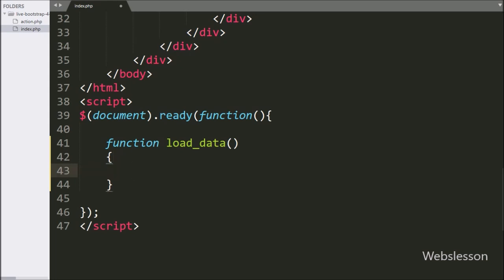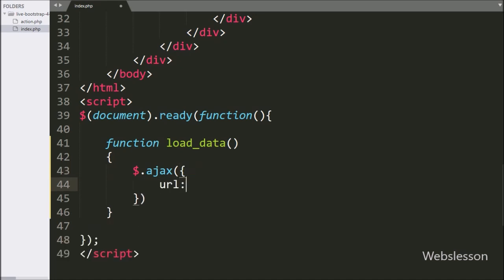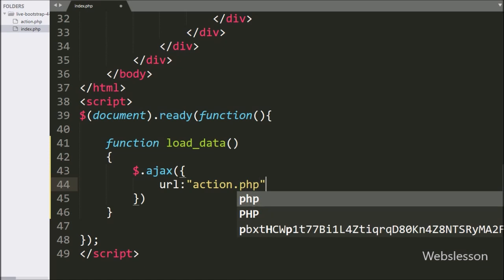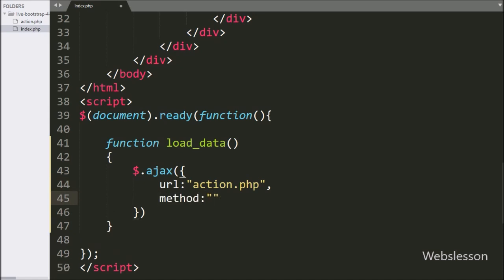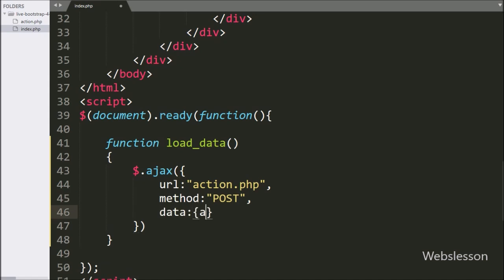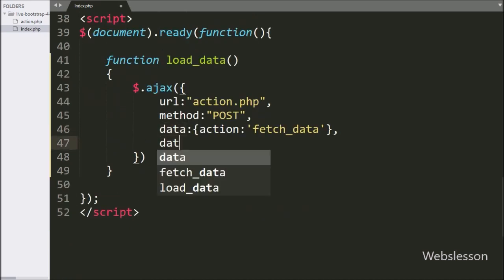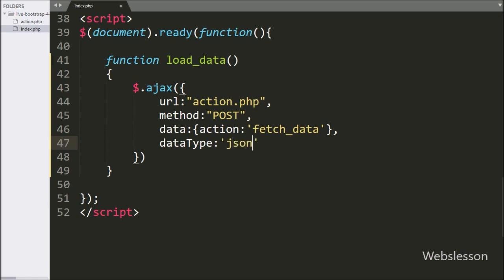Under this function we start writing the AJAX request. The first option URL is set to action.php, which will send the request to that file. In the second option we write method, and here we use the POST method to send data to the server. In the third option we write data, and here we define an action variable with value 'fetch_data' to be sent to the server. In the fourth option we write dataType and define JSON, so it will receive data in JSON format.